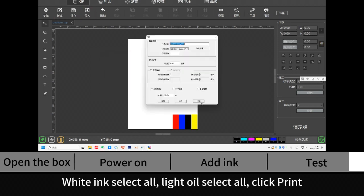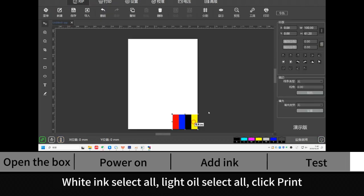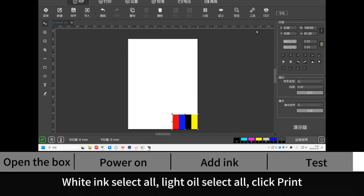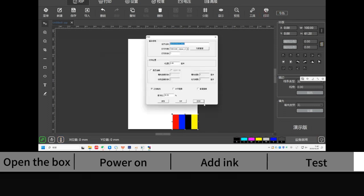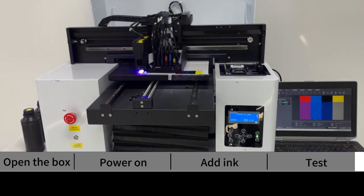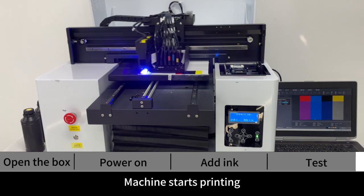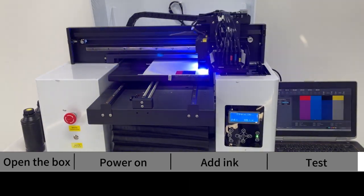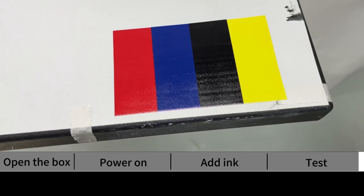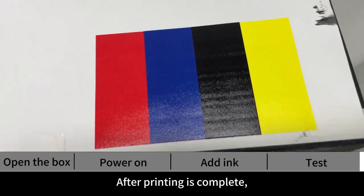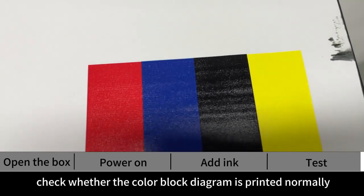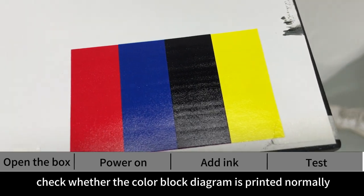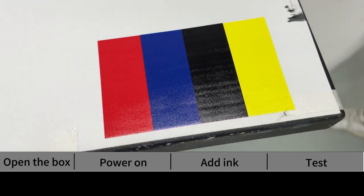White ink select all, Light oil select all. Click Print. Machine starts printing. After printing is complete, check whether the color block diagram is printed normal.